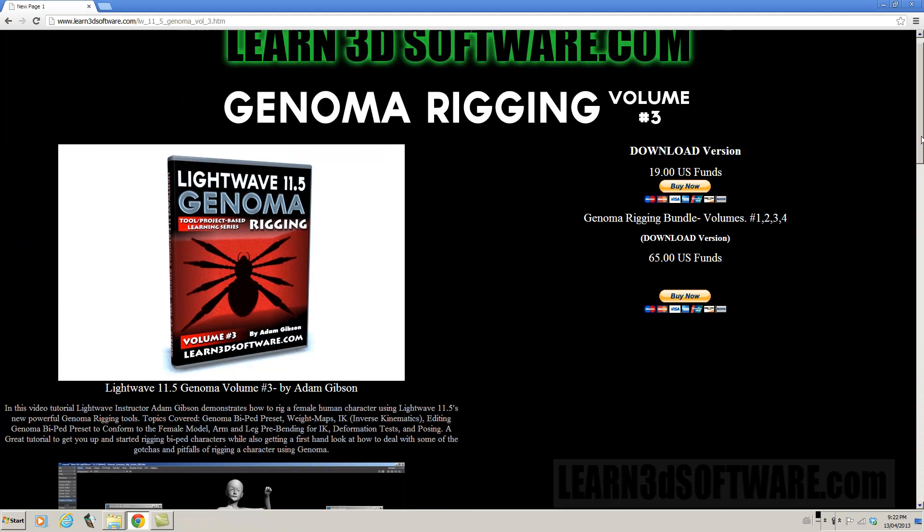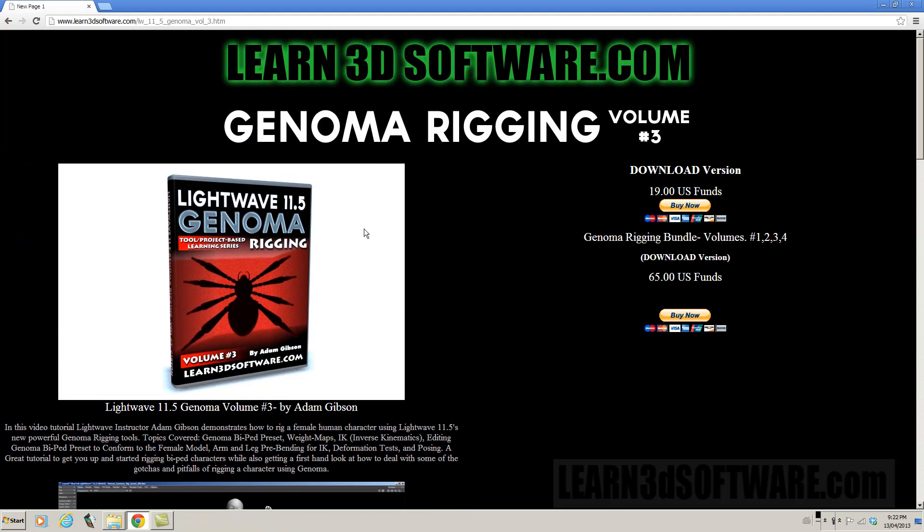Okay. Currently right now in the genoma series, I am planning on doing more. There are four different volumes in the series right now. The first two volumes are on basics and just getting started, getting oriented, how genoma works, and all the basics of genoma.